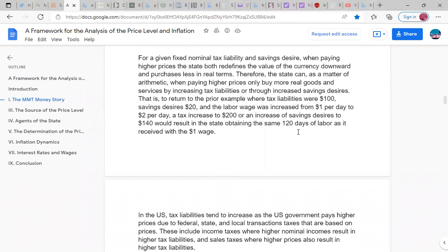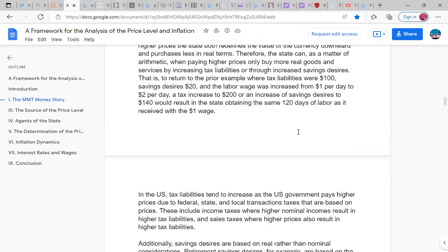For a given fixed nominal tax liability and savings desire, when paying higher prices the state both redefines the value of the currency downward and purchases less in real terms. Therefore the state can, as a matter of arithmetic, when paying higher prices only buy more real goods and services by increasing tax liability or through increased savings desires. To return to the prior example — tax liabilities 100, savings desires 20, and the labor wage increased from one dollar per day to two dollars per day — a tax increase to 200 or an increase of savings desires to 140 would result in the state obtaining the same 120 days of labor as achieved with the one dollar wage.